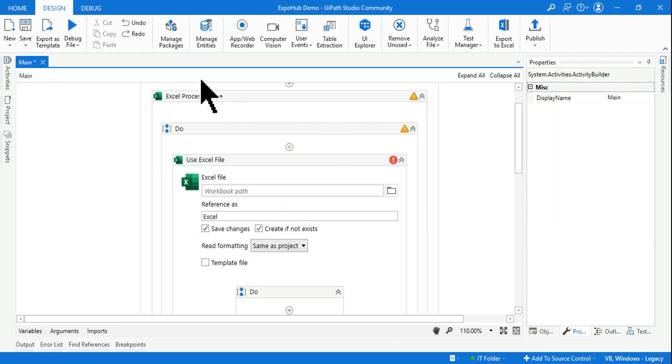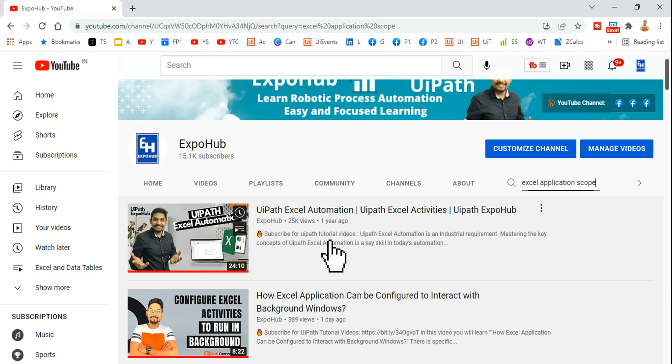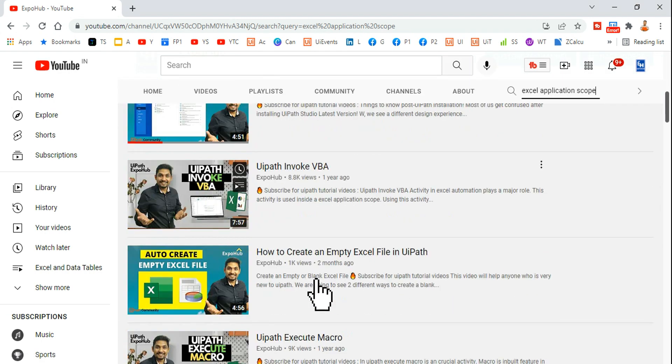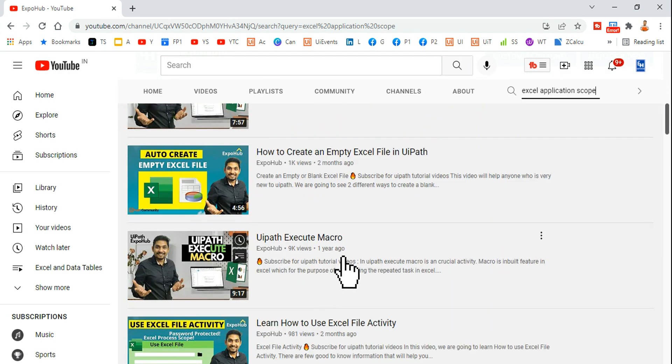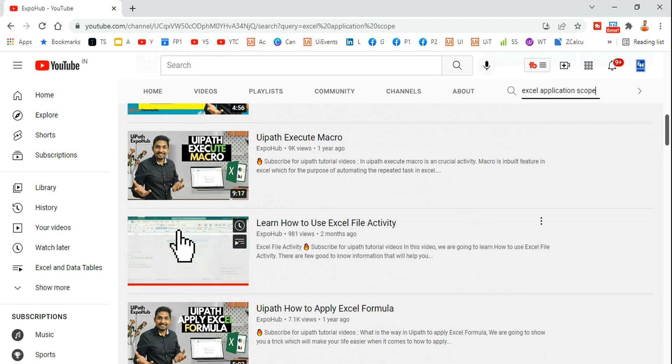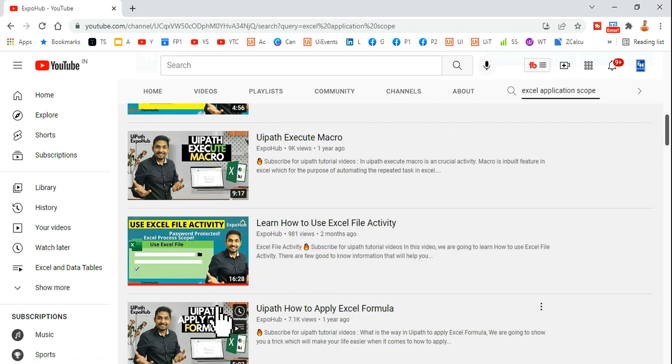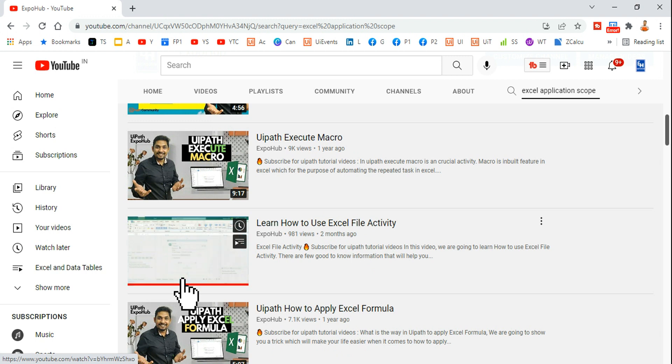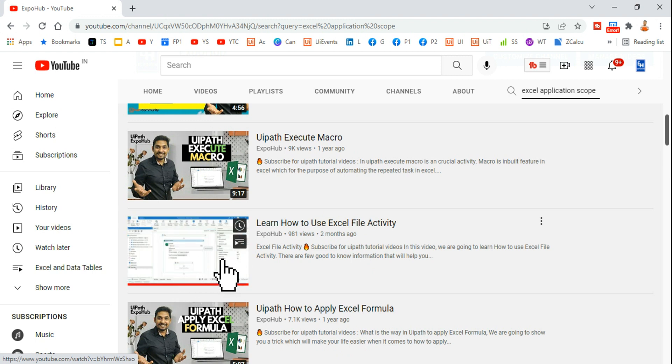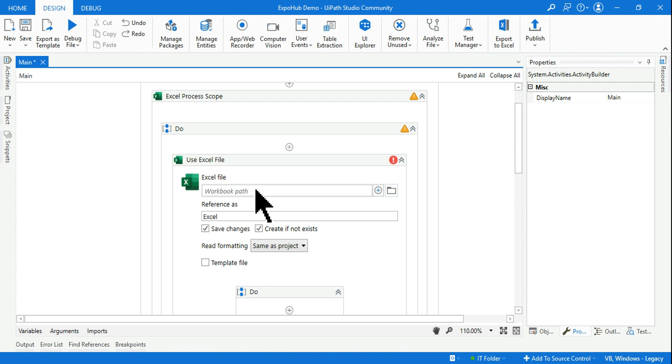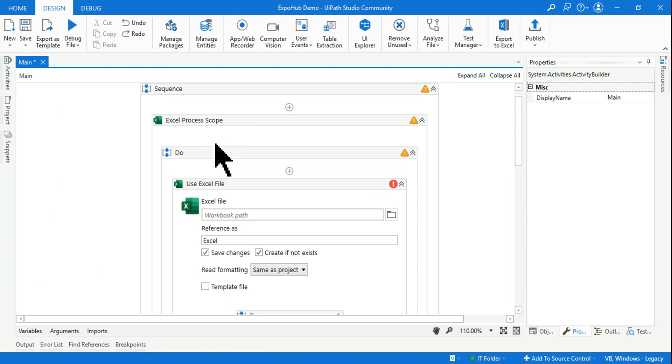Even for this I have a video. All you have to do is go and search in my channel. You would find Use Excel File Activity - Learn How to Use Excel File Activity. This is for the modern design, okay? So this video would help you learn how to use the modern activity.